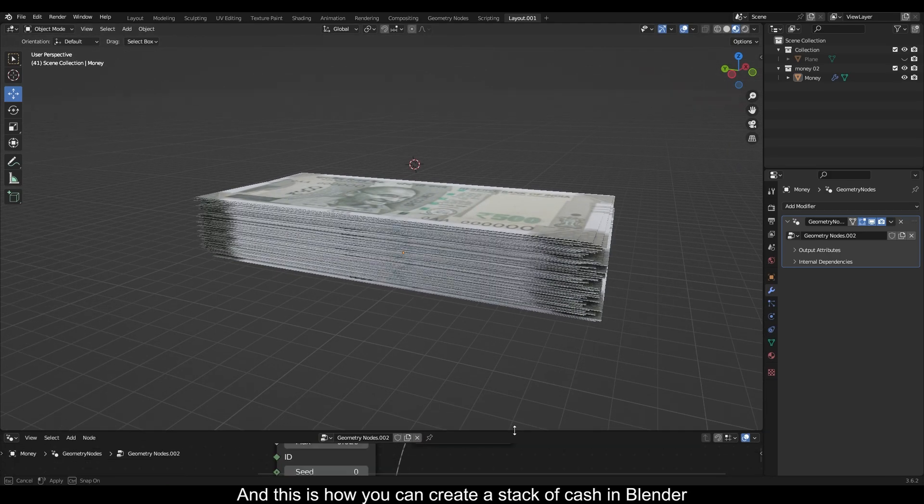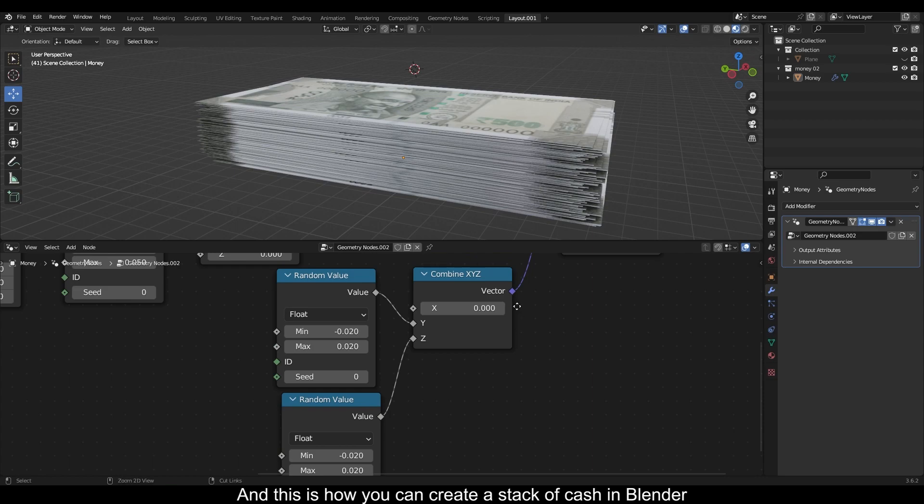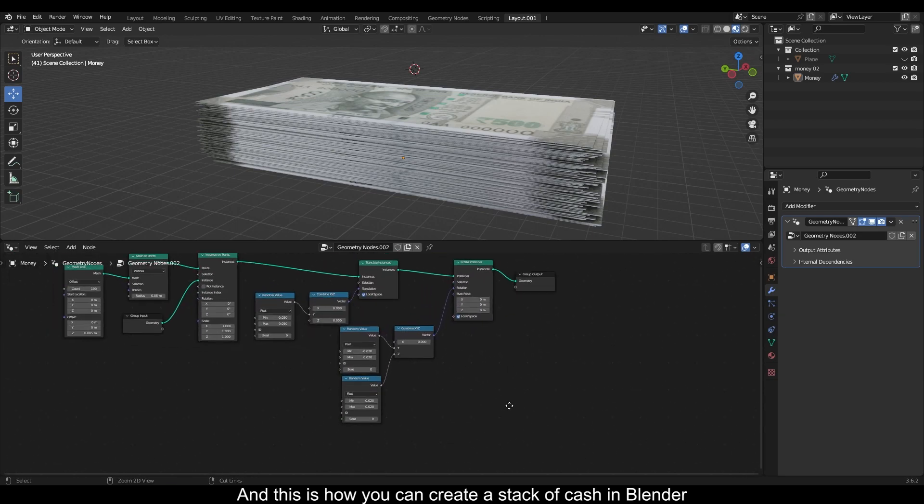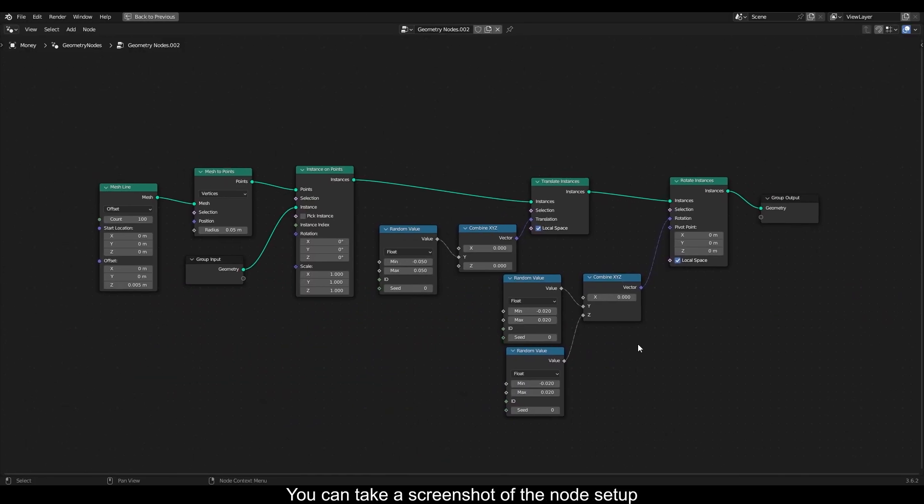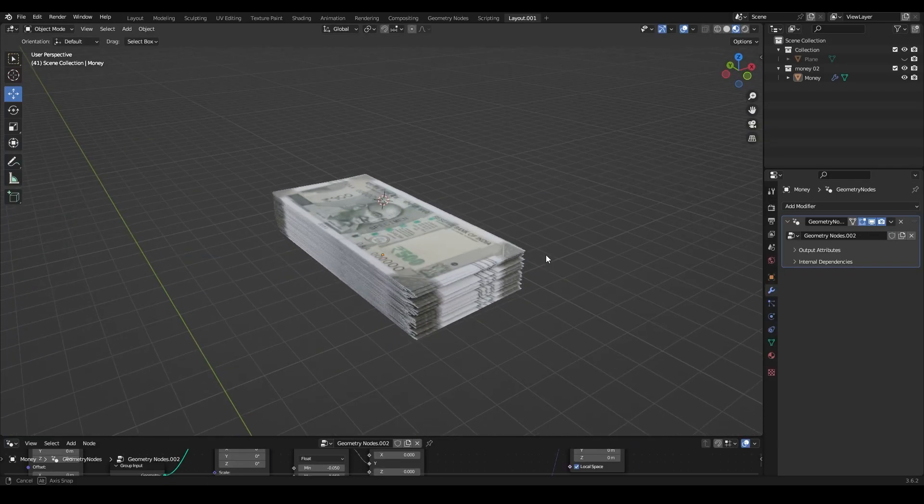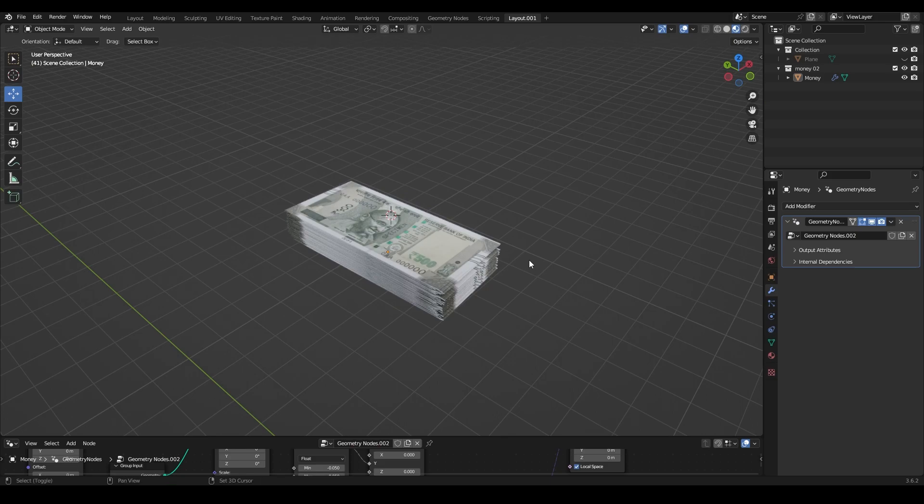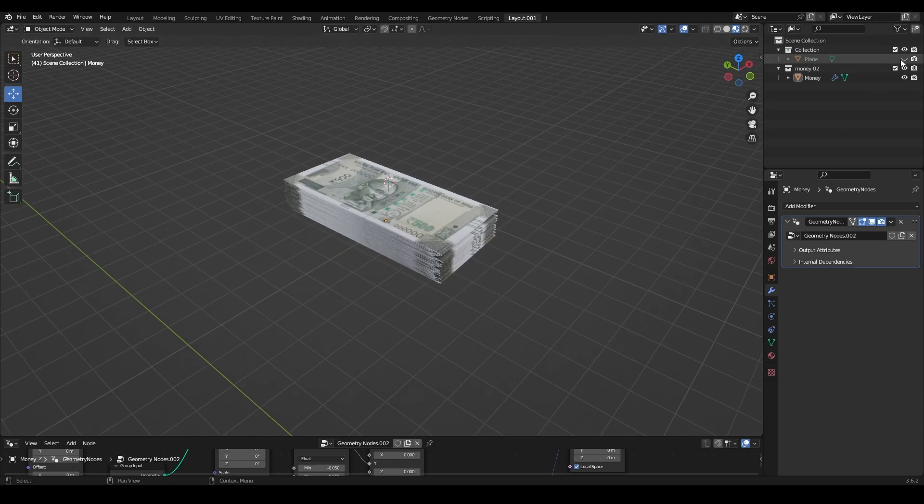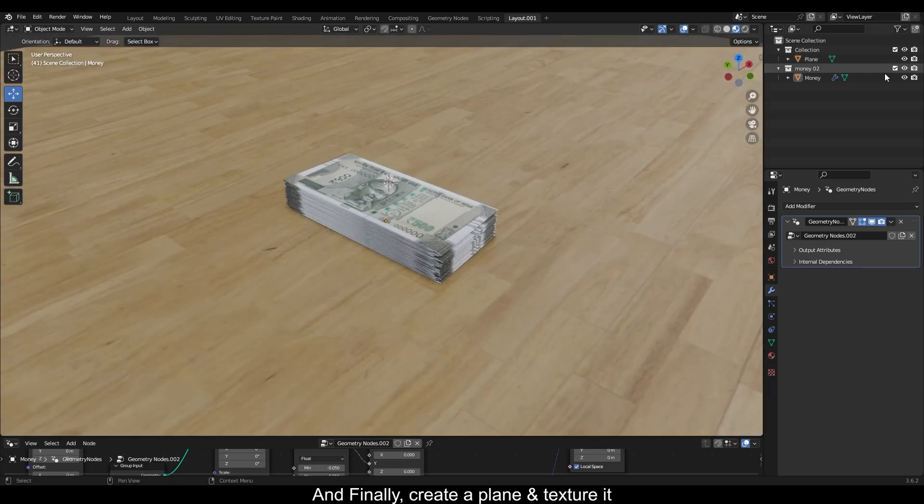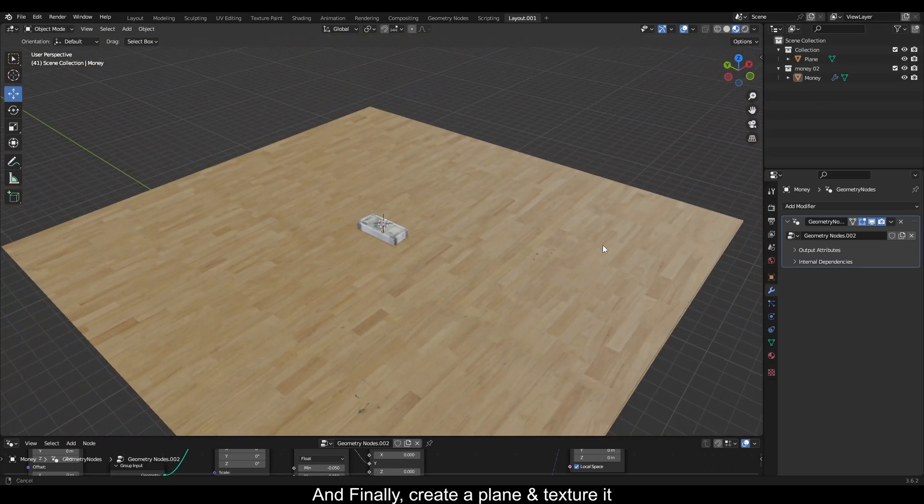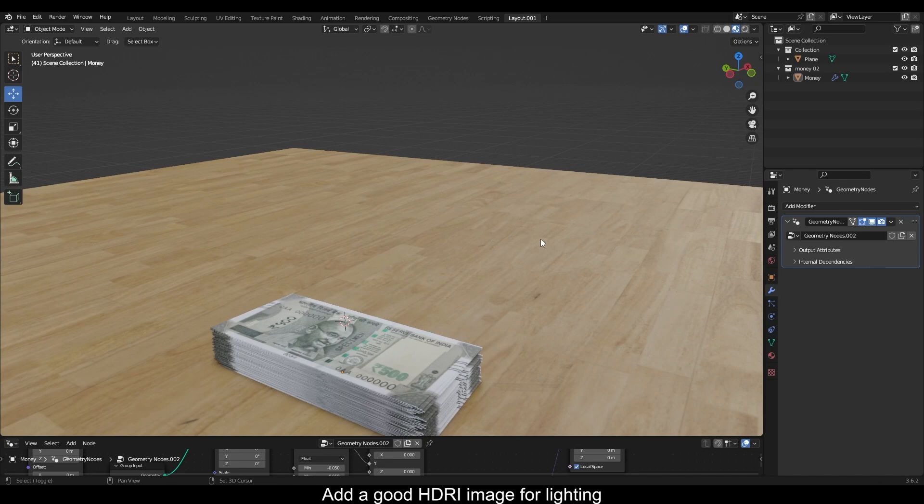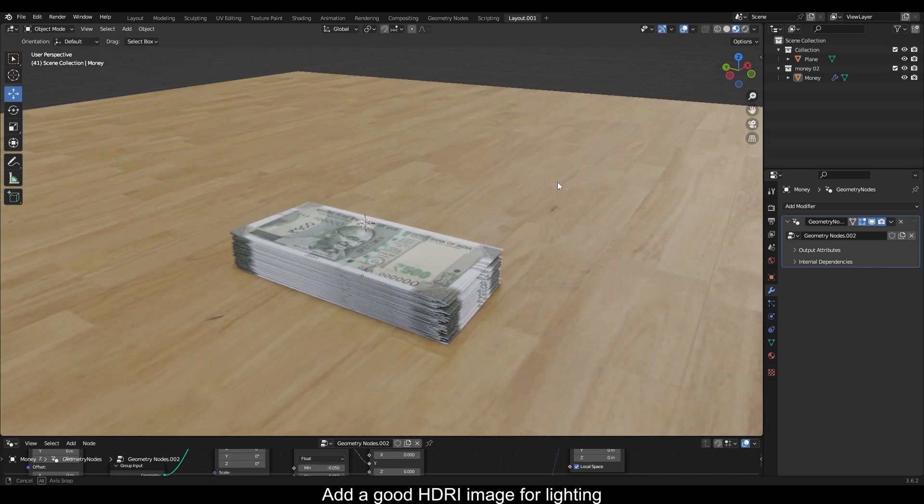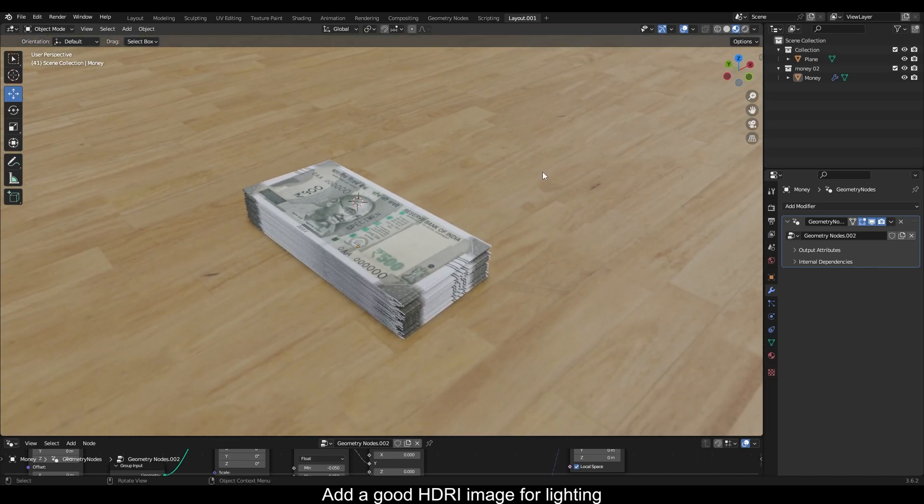And this is how you can create a stack of cash in Blender. You can take a screenshot of the node setup. And finally create a plane and texture it. Add a good HDRI image for lighting.